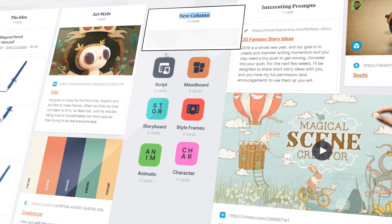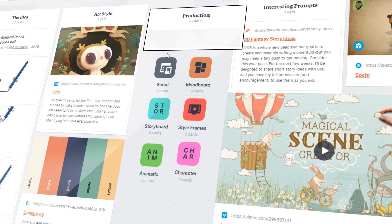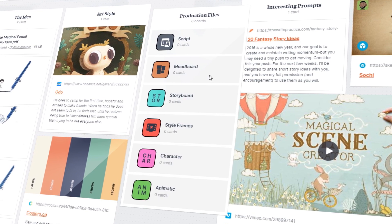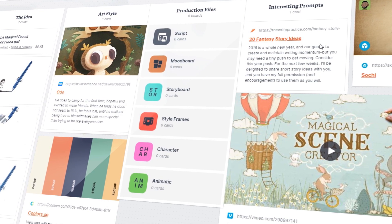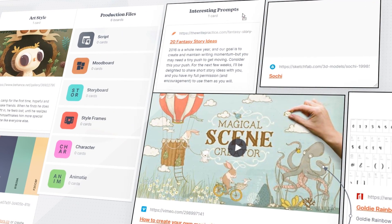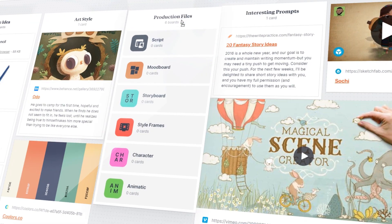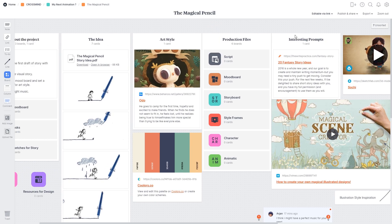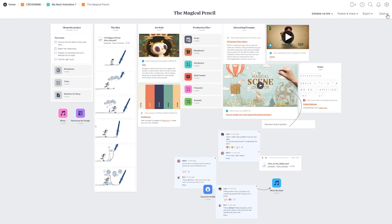Mood board, style frames, character design, whatever suits your creative process. There is just no limit to it and these boards will keep on populating with content as we proceed further from the different stages of the production.